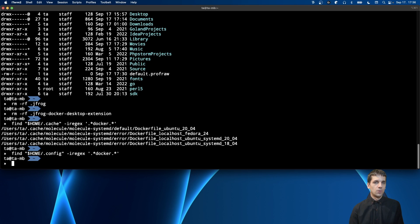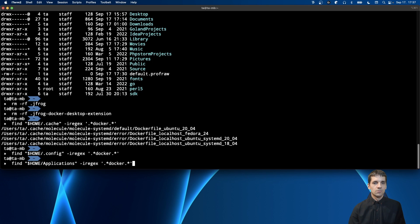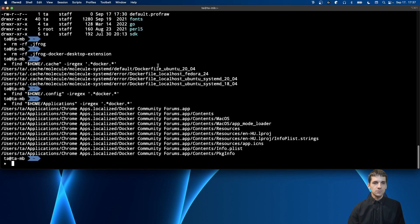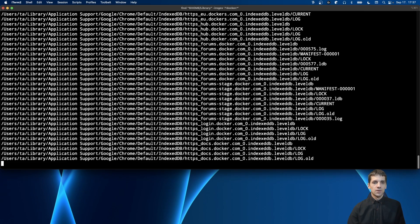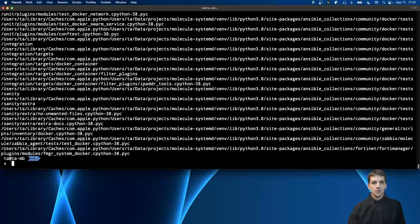I can't find anything in the cache folder, but that doesn't mean you won't — you may have used Docker extensions or configurations that left files there. Now let's go to the Applications folder. Here I can see there's a Docker Community Forums entry, which is a Google Chrome app I want to keep. So let's move on to the Library folder. Running the command there gives me so many files on screen that it's not helpful.